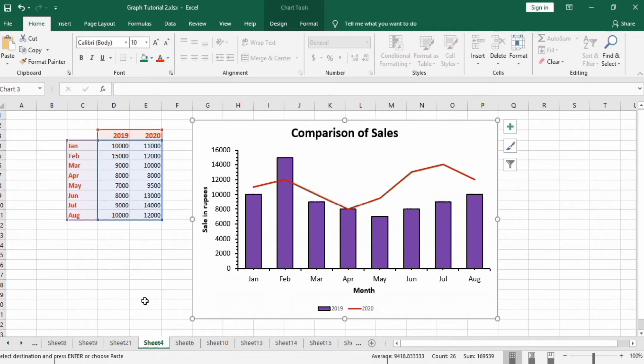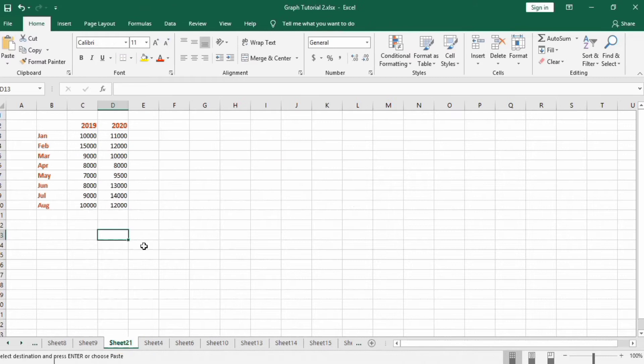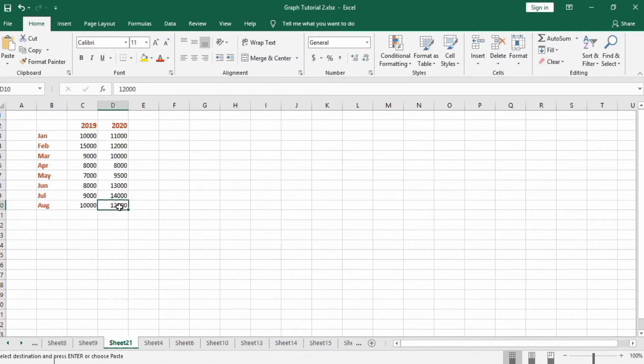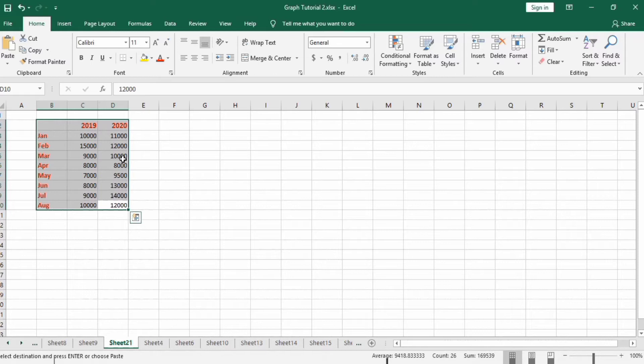I have already copy pasted this data in new worksheet. So first select this data. Go to Insert tab.